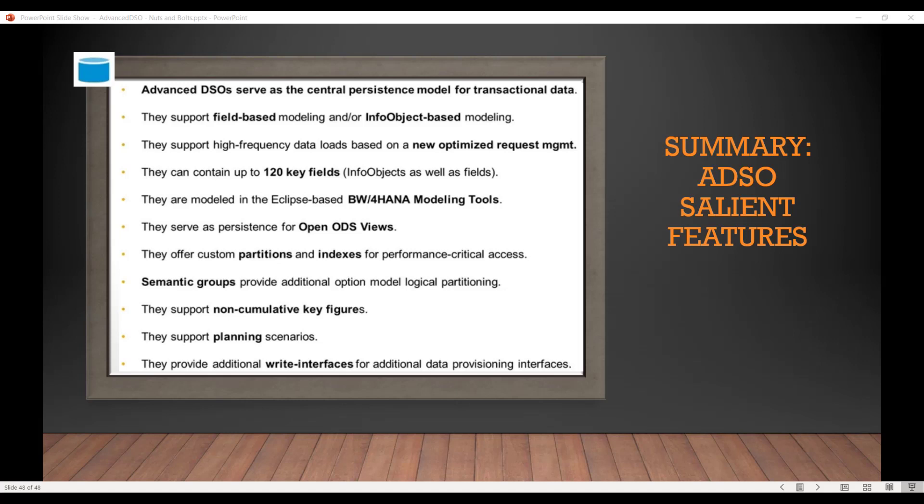ADSOs can contain up to 120 key fields and 745 total fields, which includes info objects as well as fields. They can only be created and modeled in Eclipse-based BW for HANA modeling tools. They also serve as persistency for Open ODS views — if you want to persist the data in Open ODS views, it generates an Advanced DSO.